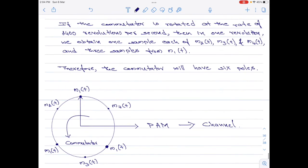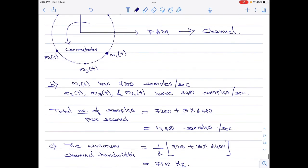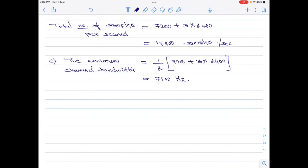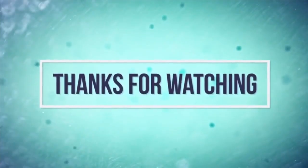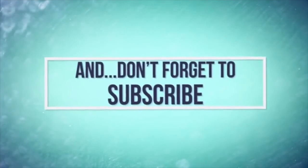With that, we have now designed a simple TDM scheme for the given four signals. We have identified the total number of samples per second, the rotation speed of the commutator, and the minimum channel bandwidth. If you liked this video, kindly like and share it and subscribe to my channel for more videos on digital communication. Thank you for watching. Have a good day.